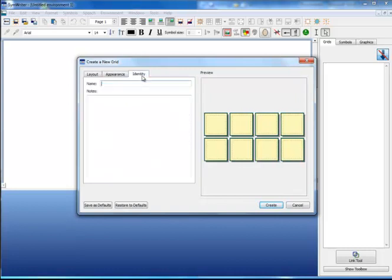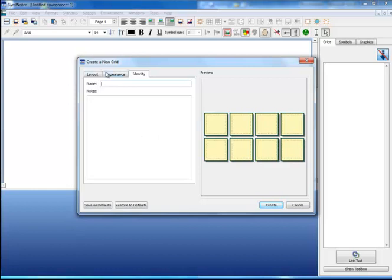The last tab allows you to give the grid a name, although you can give this name later on if you wish to, and if you wish to write any notes for your own information about the grid.